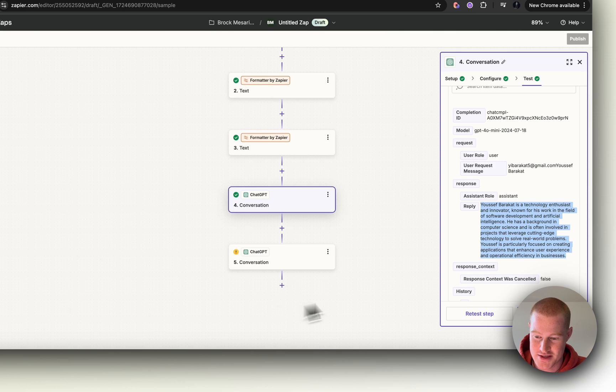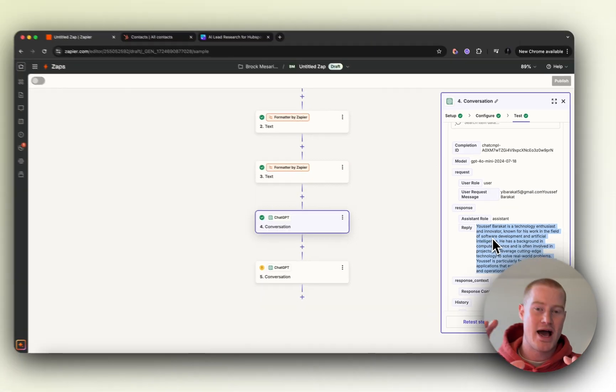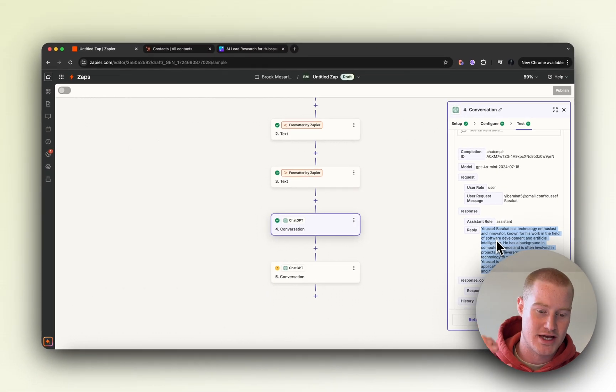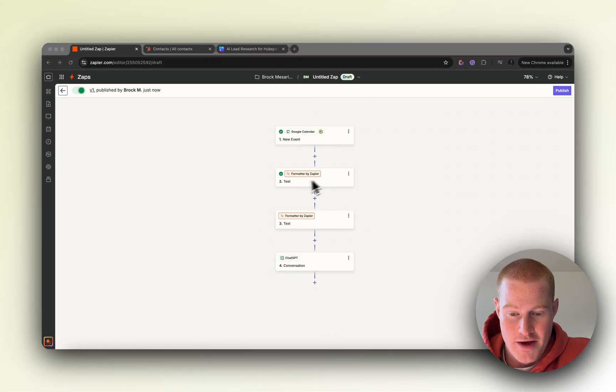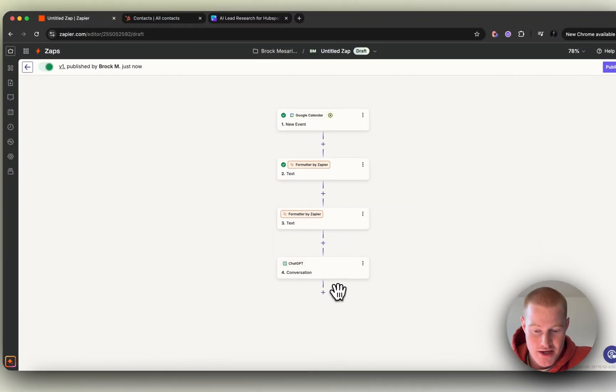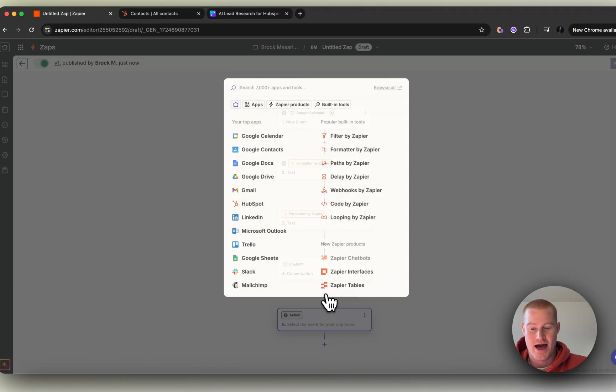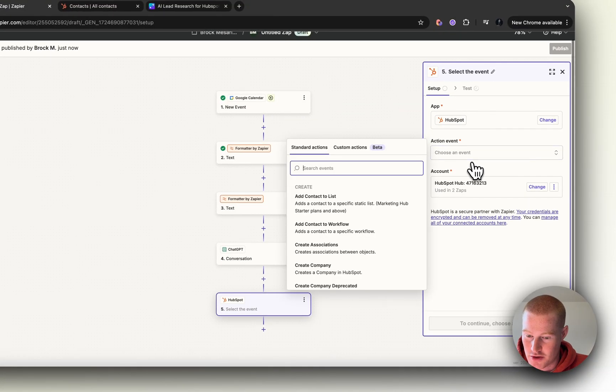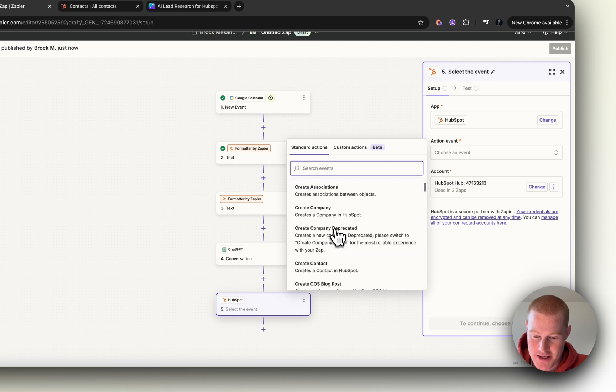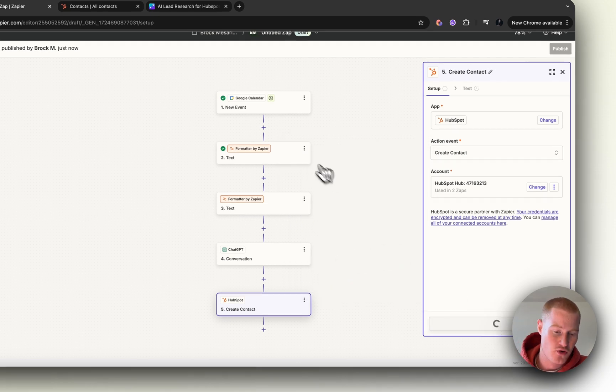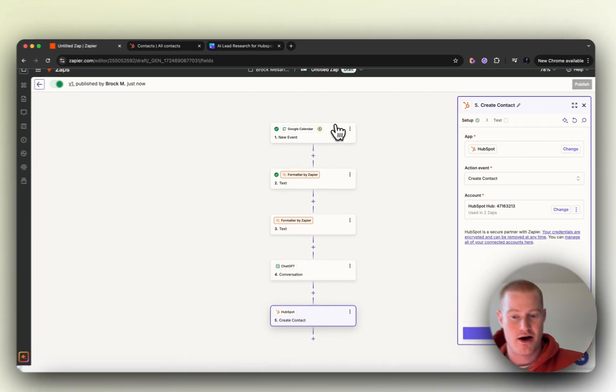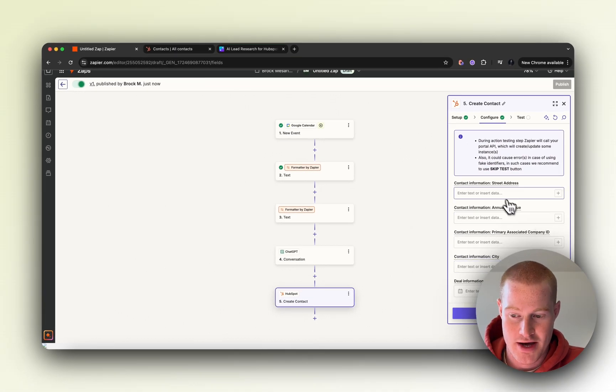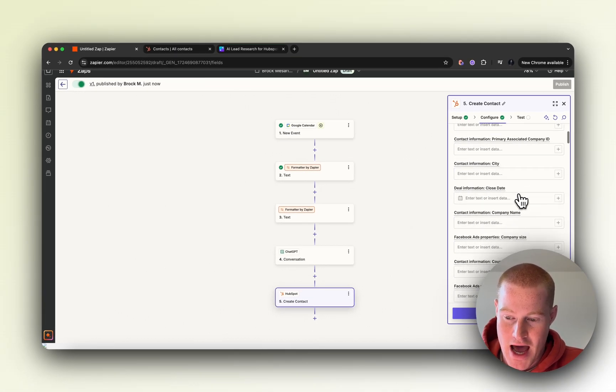Now that we have this information, we want to add this reply as a note inside of our HubSpot. For the final action here, we need to come and add our HubSpot action. Connect your HubSpot account. The action event is going to be Create a Contact, so we're going to create a new contact via that Google Calendar booking that was made.